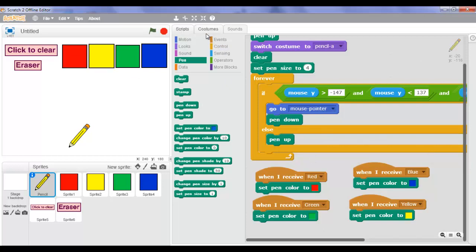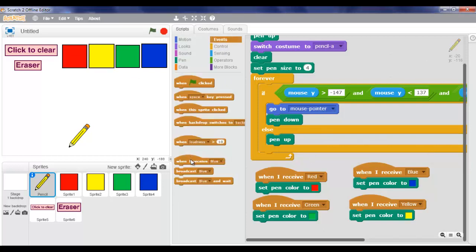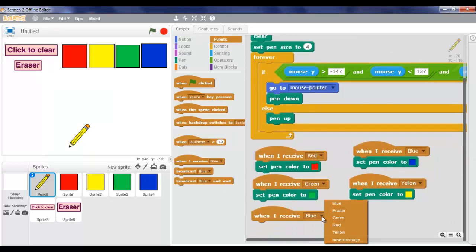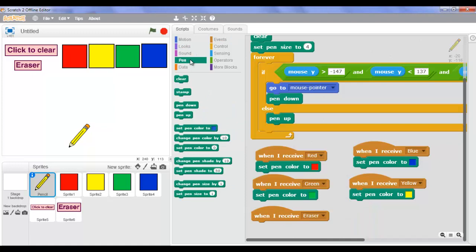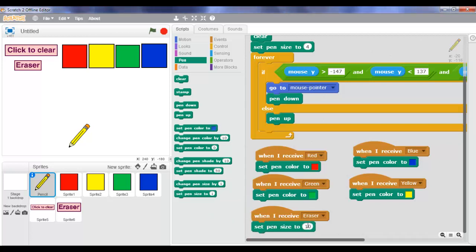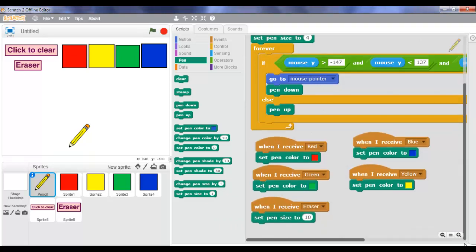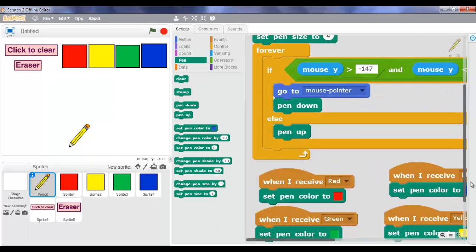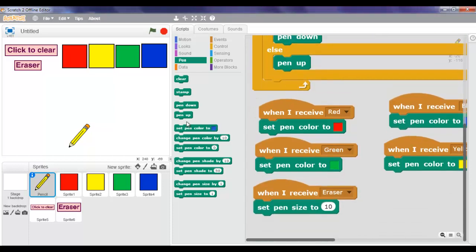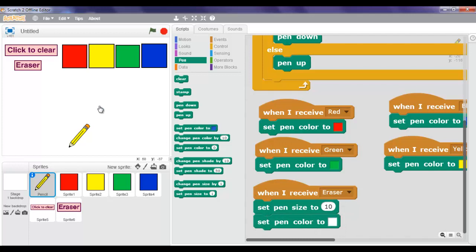Now we're going to go to Events, take 'when I receive' - but instead of blue we're going to make it 'eraser'. Go to Pen and set pen size - but instead of 1 we're going to make it 10. Then we're also going to put set pen color to white.